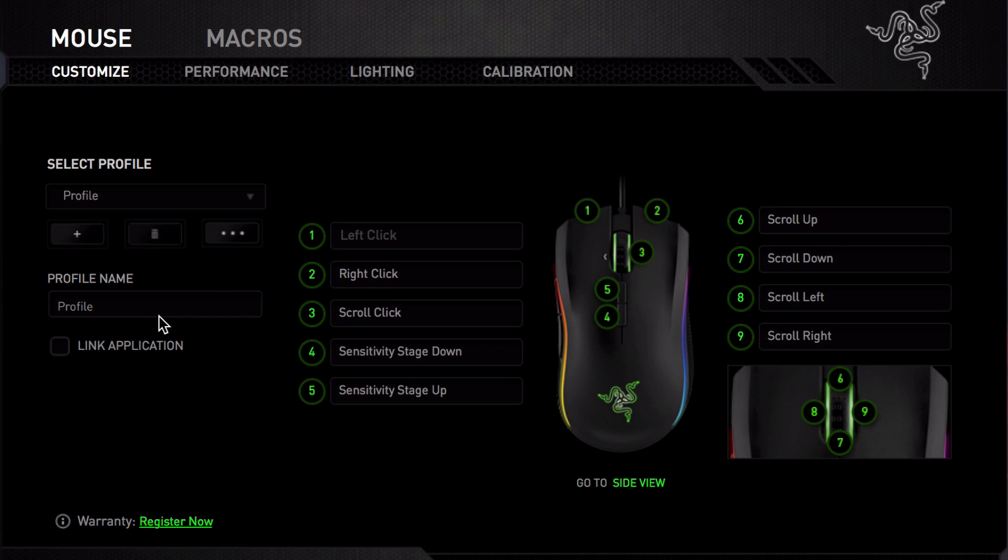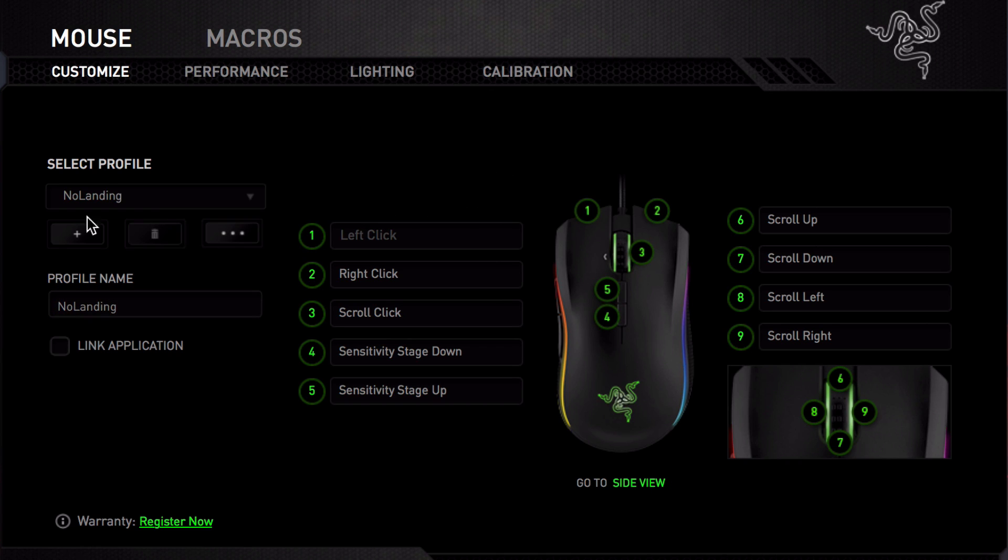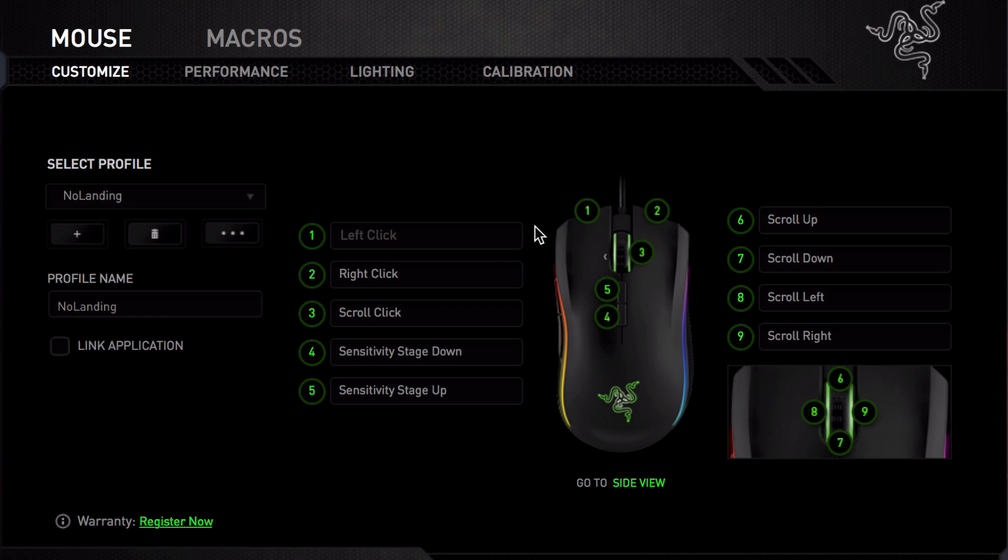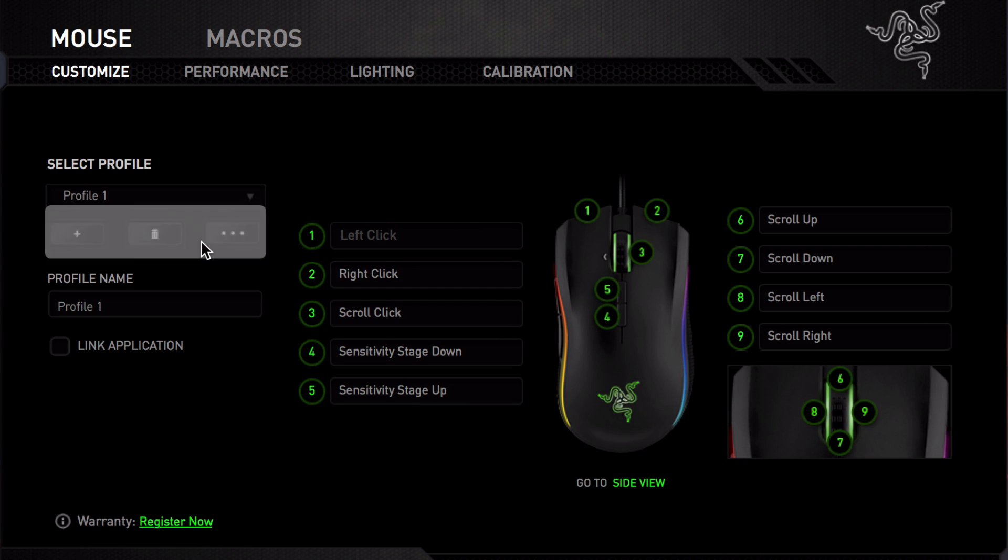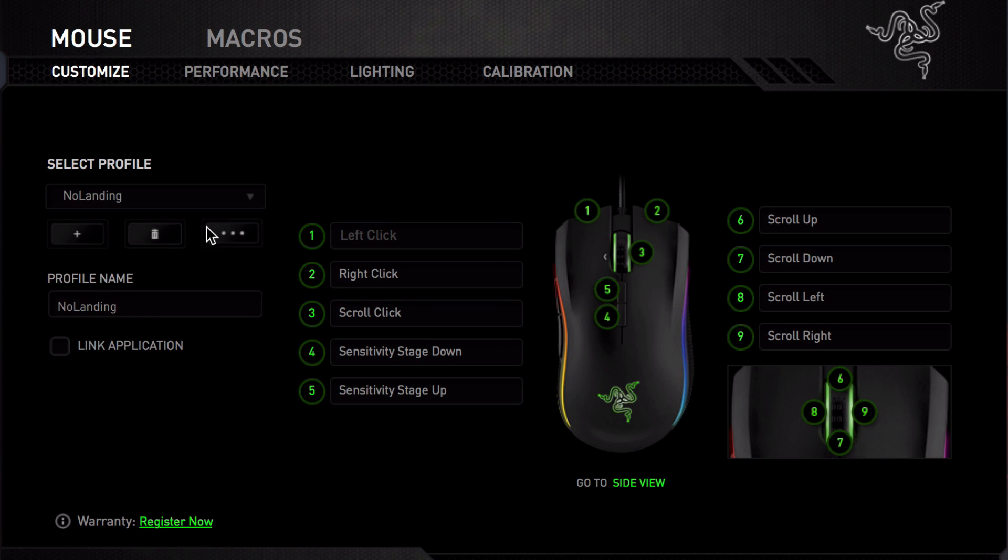You will be able to create multiple profiles to save your custom settings. So here's a demonstration. I'll use my username, NoLanding, and then you click on the plus sign. There you go, it is now listed. You can switch between profiles at any time. For now, I'll use my NoLanding profile.